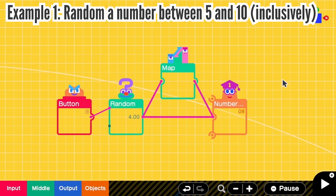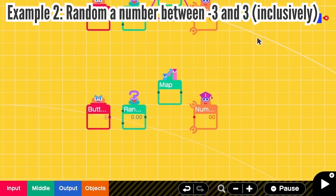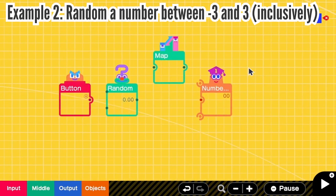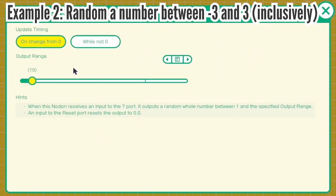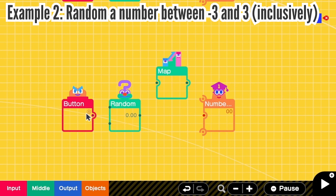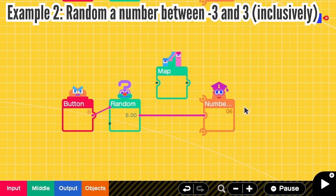And right now we can randomize from number 5 to 10. What if I want to randomize from negative 3 to 3? I have to go to random. And from negative 3 to 3, there are 7 numbers. So output range must be 7. I'm connecting A to random for testing, then I send the random output to number. So right now we have the output from 1 to 7. But we need the output to be from negative 3 to 3. So here we need to minus 4.